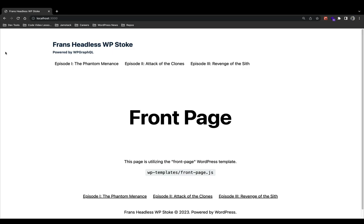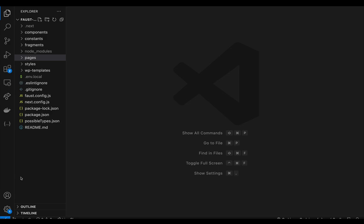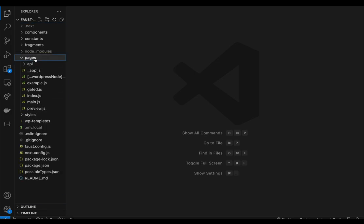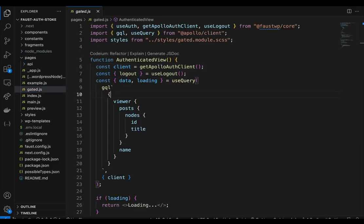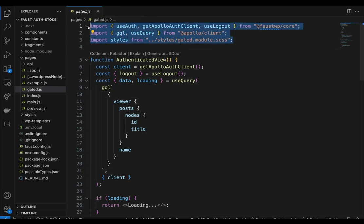Now let's dive into the code and check how this all works. We are in Visual Studio Code and I have a Faust.js project spun up. We're going to go into where that gated file lives — within the source directory, we go to the pages directory, and within that pages directory is the gated.js file. Let's start by breaking this down and explaining it line by line. At the very top of the file, we import the necessary dependencies and custom hooks: useAuth, getApolloAuthClient, and the useLogout hook from the Faust core module, and graphql and useQuery from the Apollo client module.